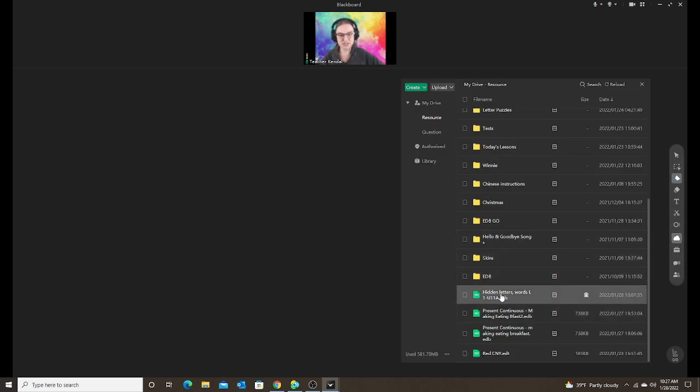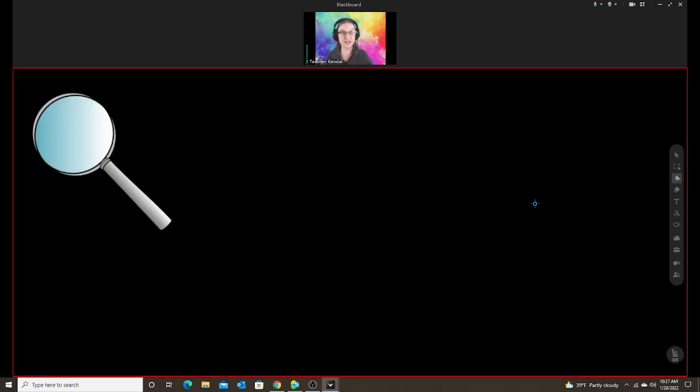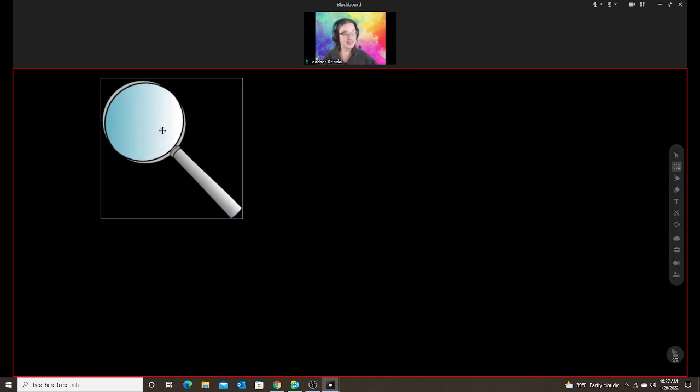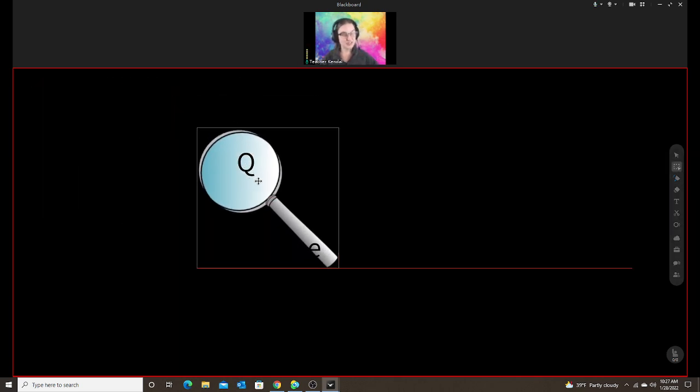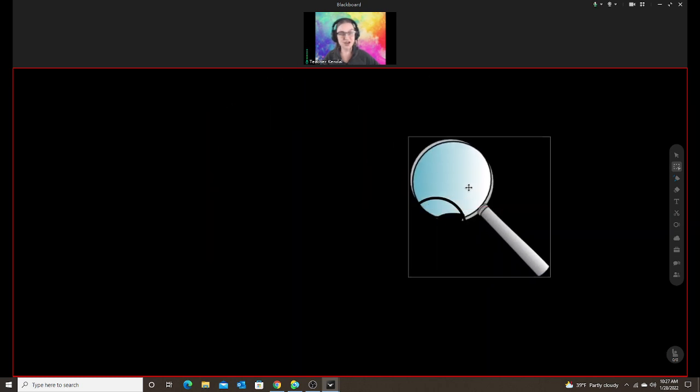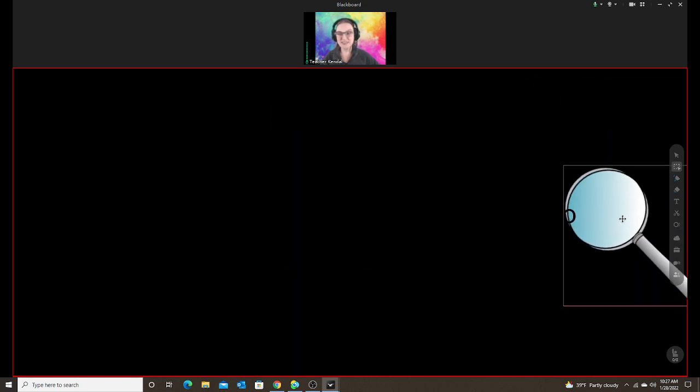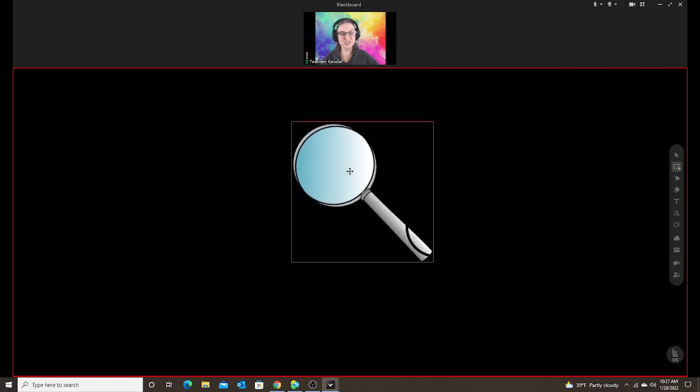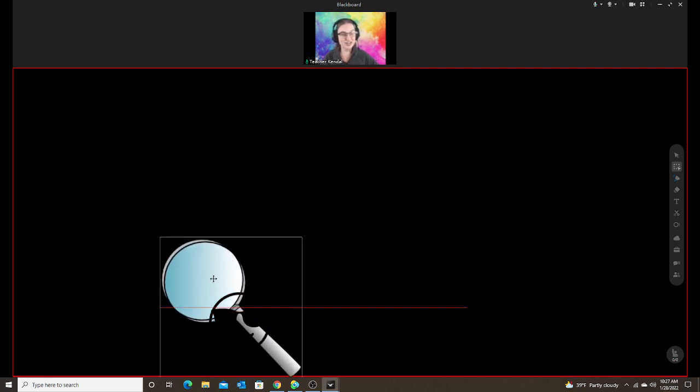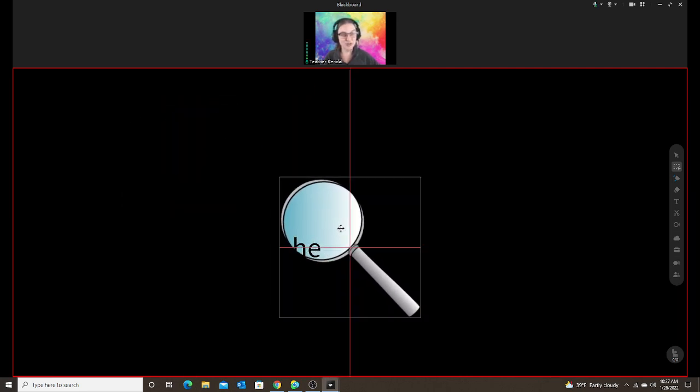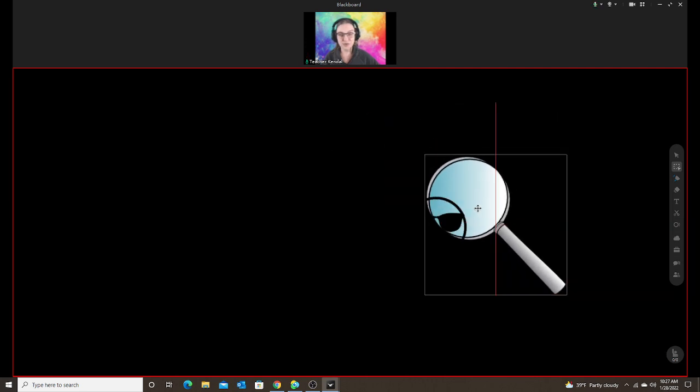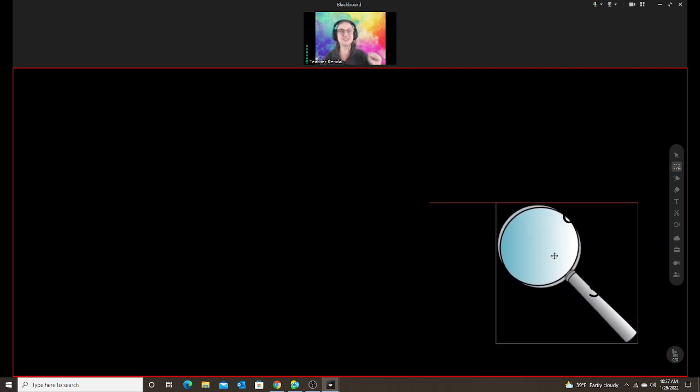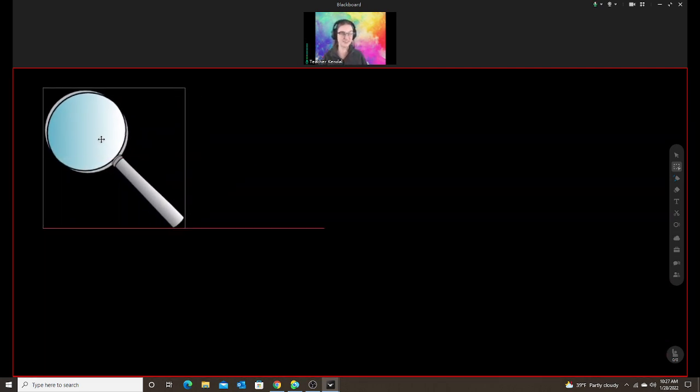First, I'm just going to show you one that I made. This is like a hidden picture, hidden word activity. So I have my magnifying glass and the student, oh, there's a Q, P, R, smiley face. So the student gets to use the magnifying glass to find the hidden words or the hidden pictures. My students love this activity.